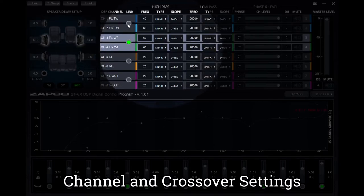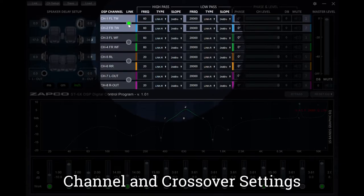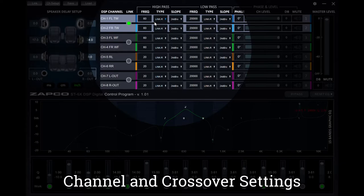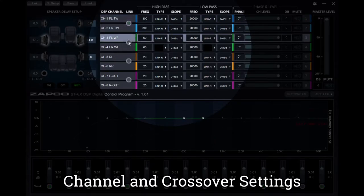First, we're going to set up the crossovers for the bookshelf speakers on channels one and two. We're going to high pass these at 300 hertz, and with it linked, when we input in the first channel, you'll notice it automatically copies the channel's pair.